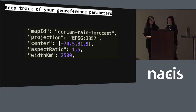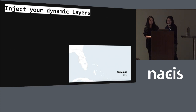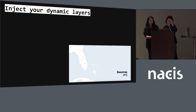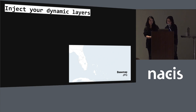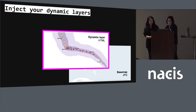Those parameters helped us calculate the extent of the map. The flat base map is a single JPEG that includes land, urban areas, roads, and state lines.